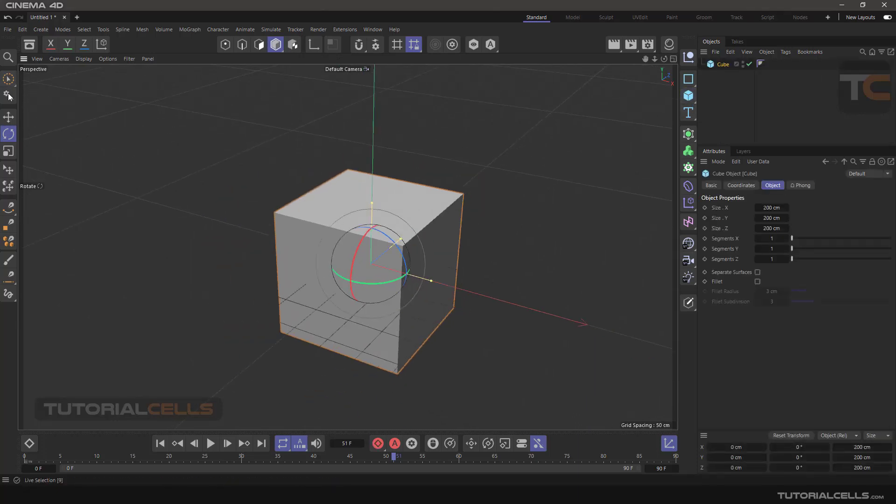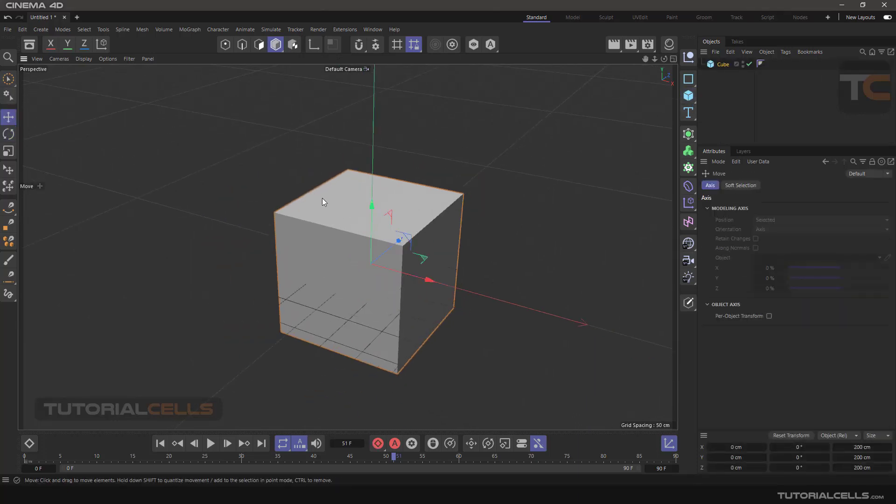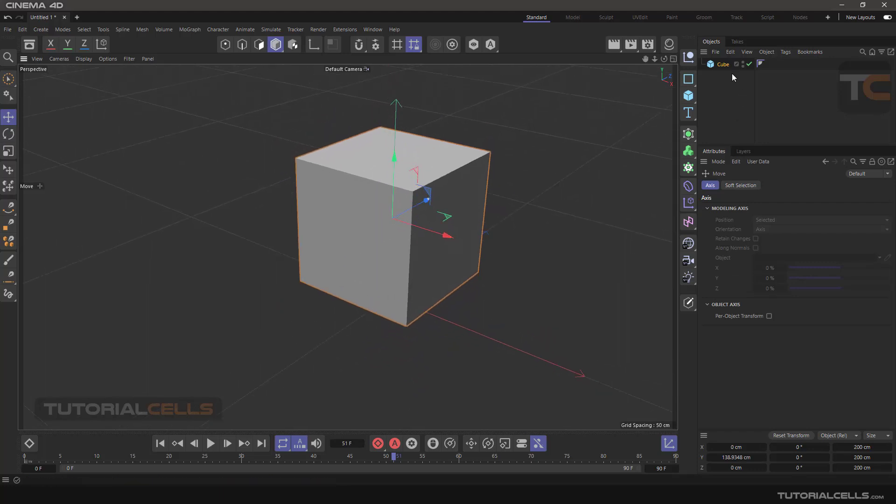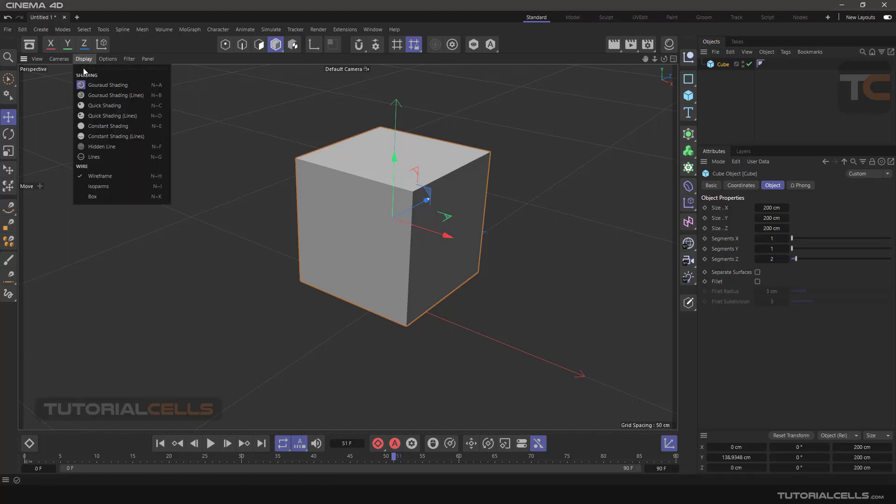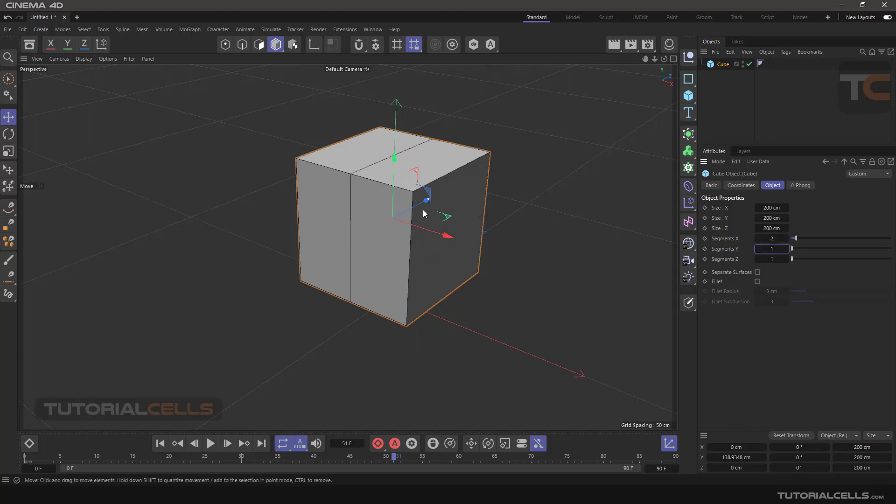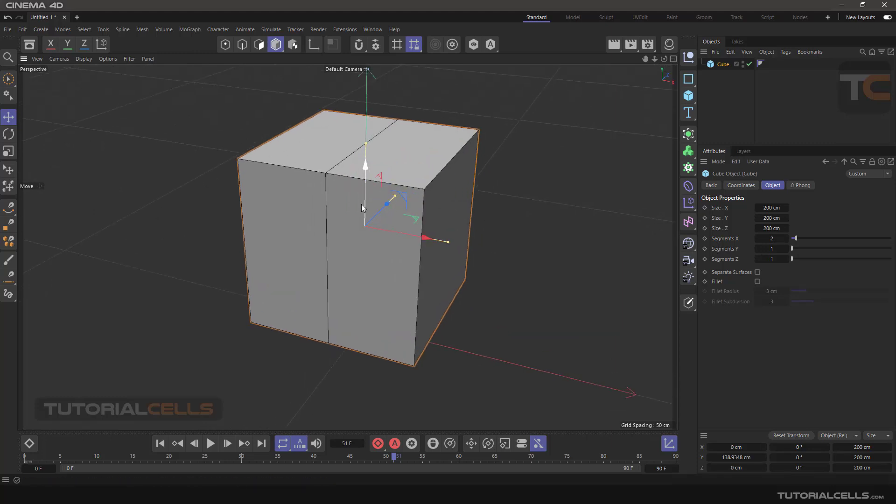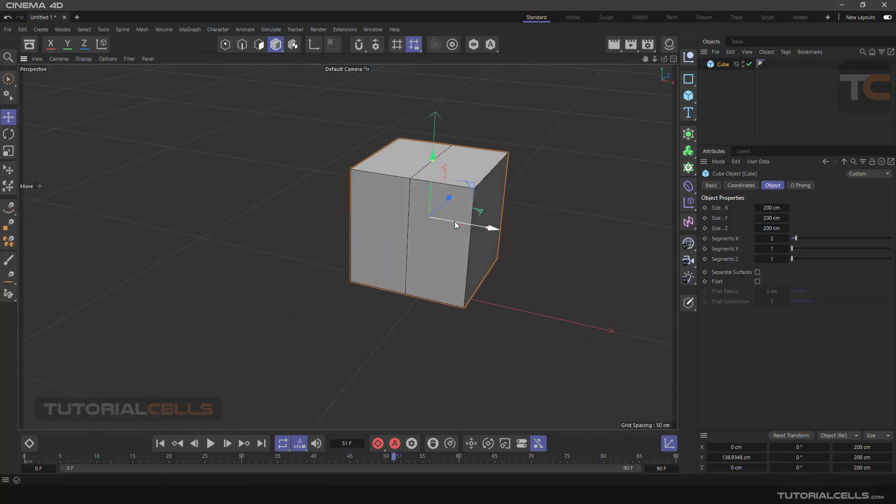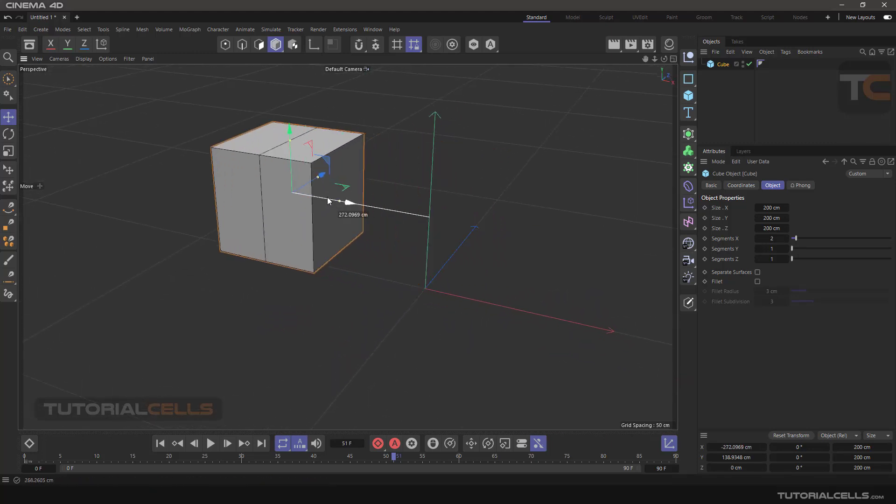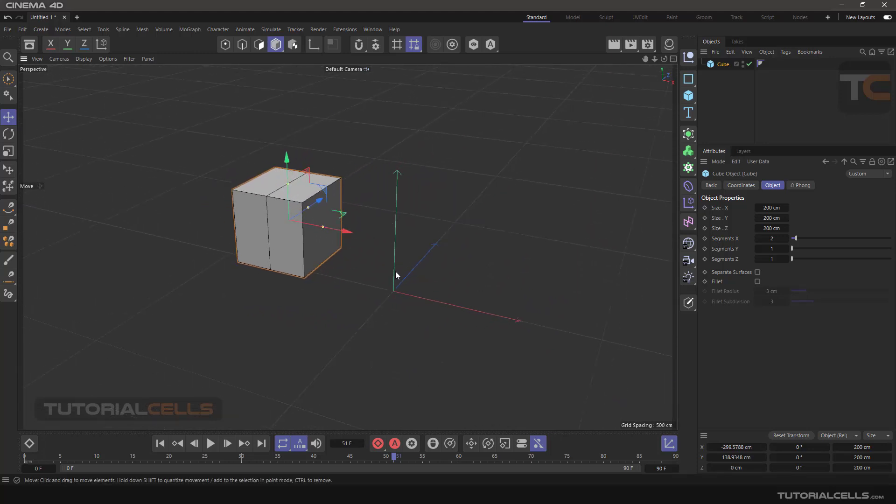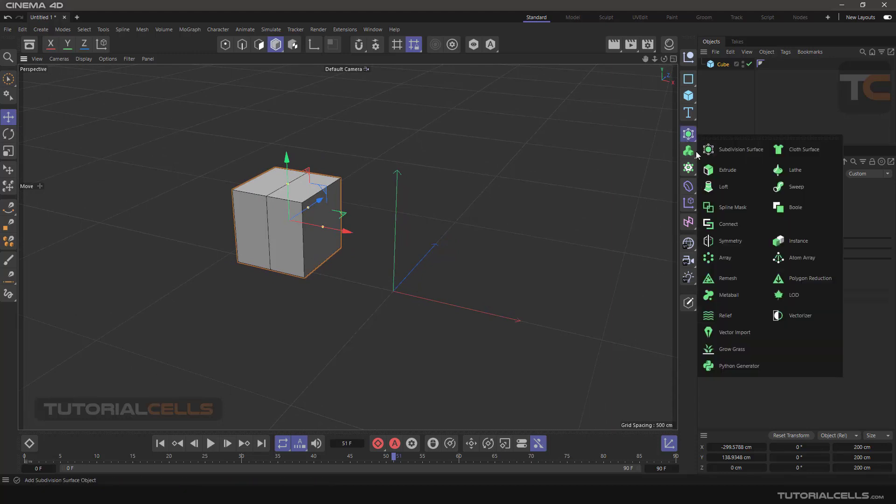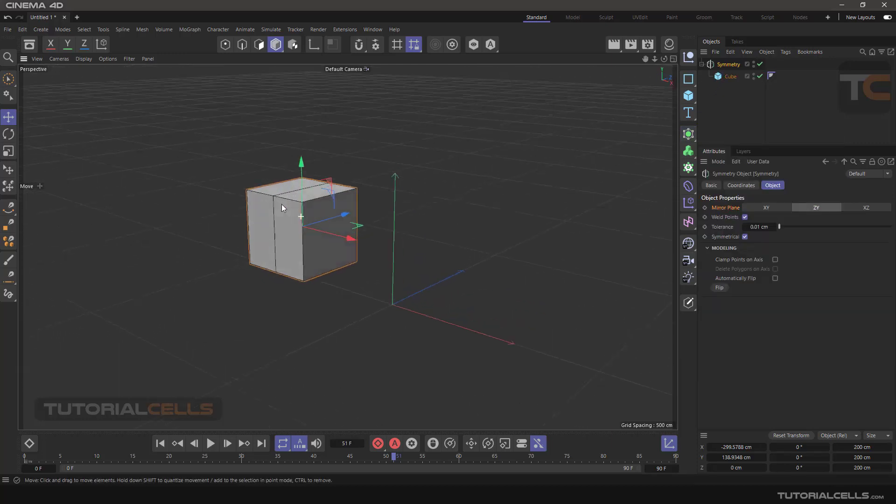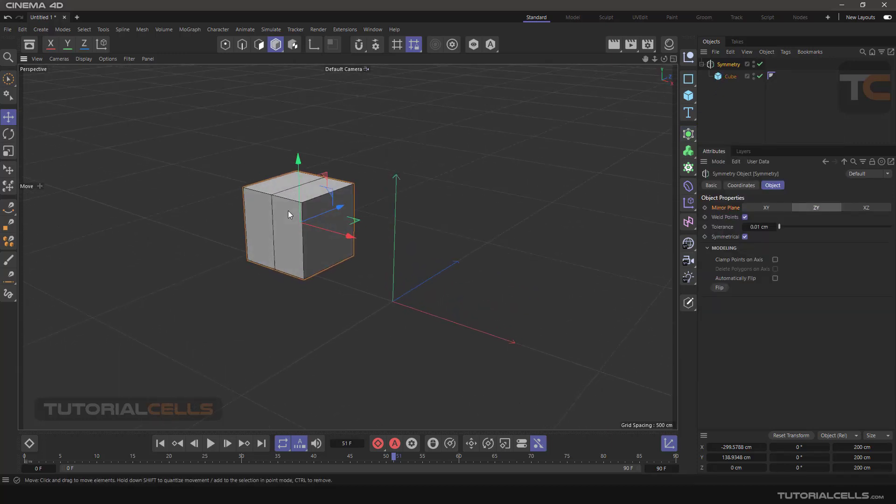For example, I have a cube here. I want to make it editable. Before that, I want to add a segment in Z. It's possible your object is not in the center, but the important thing before assigning the symmetry is holding Alt and then click, because the axis of symmetry must be in the center axis of the object.